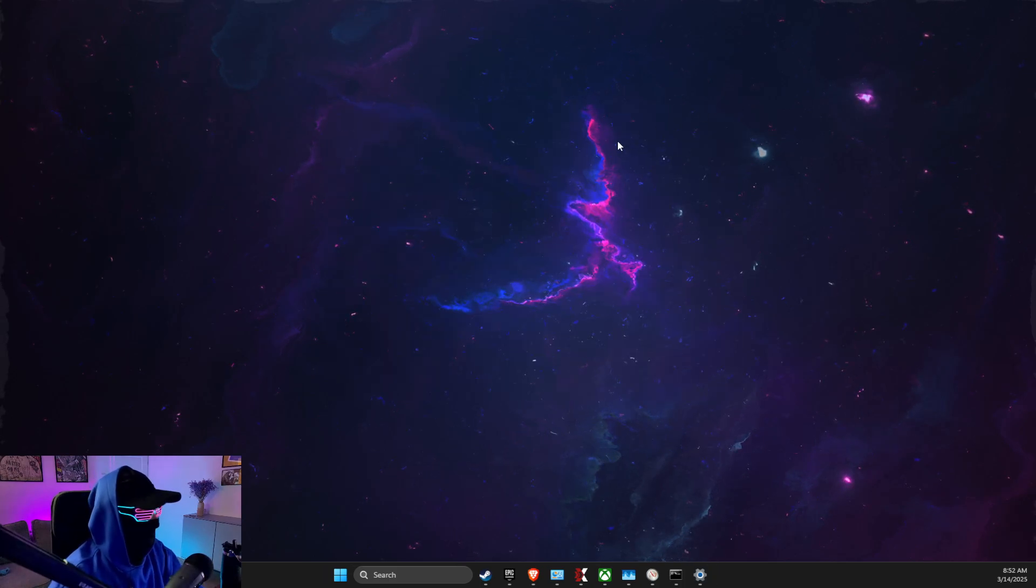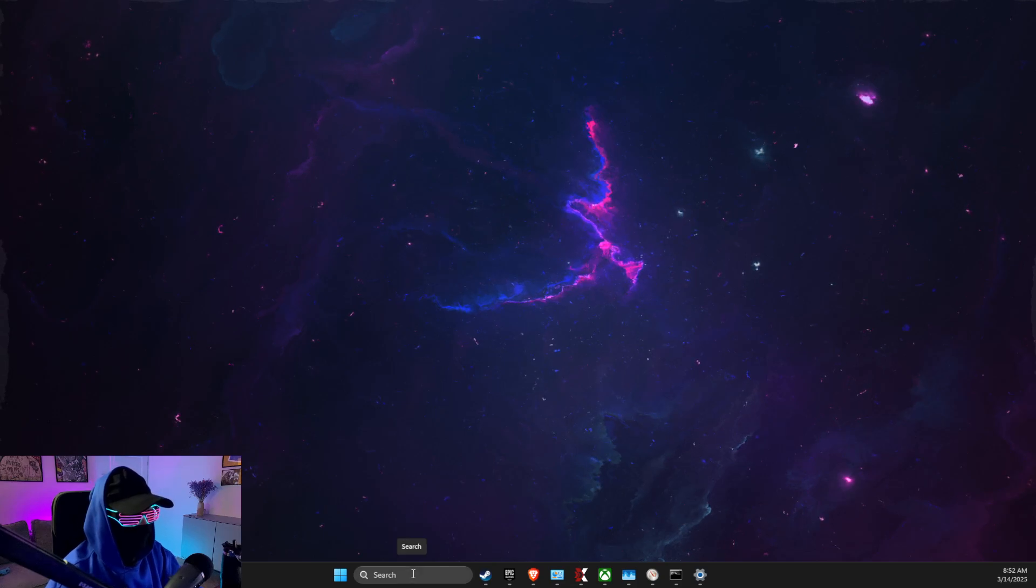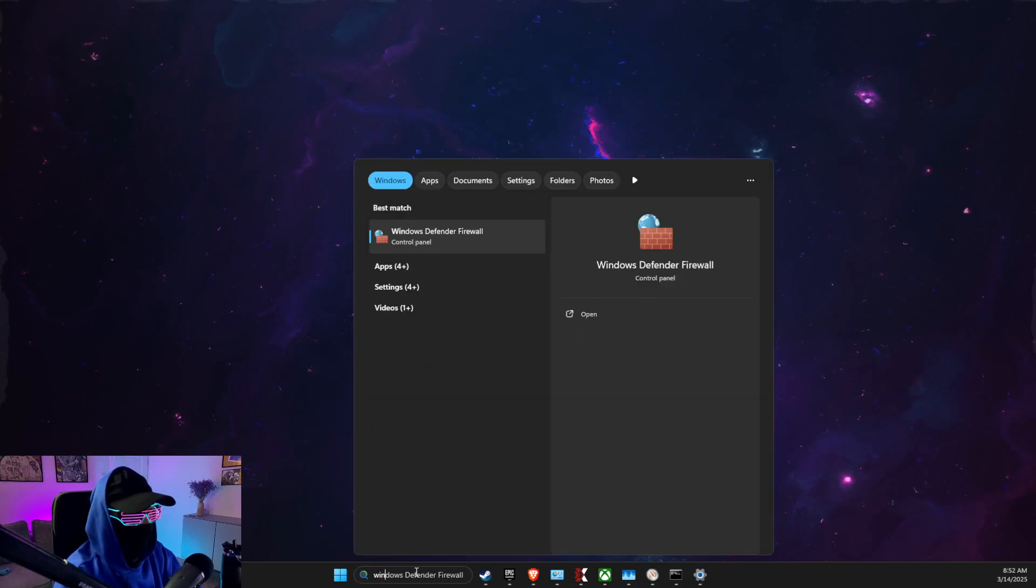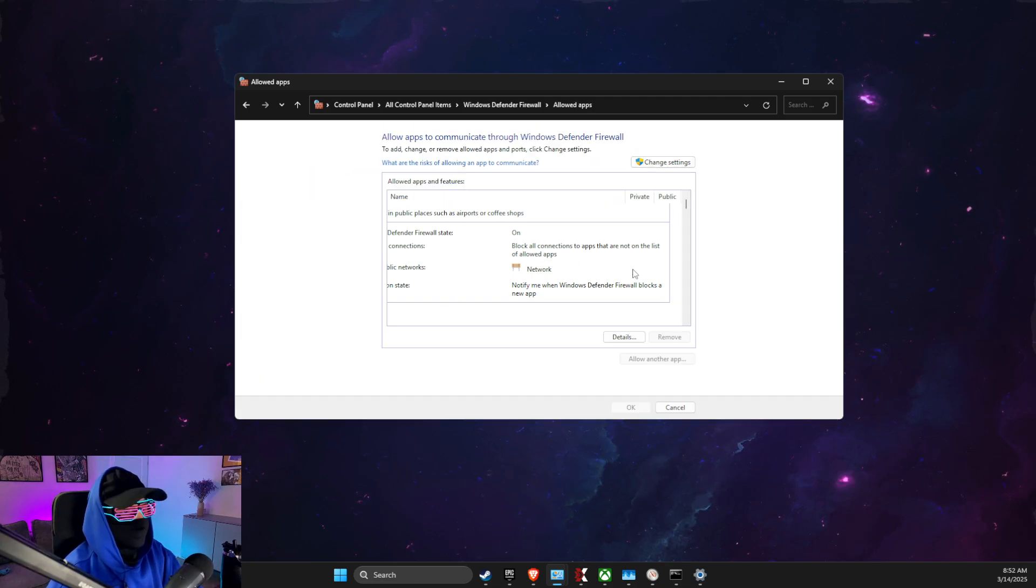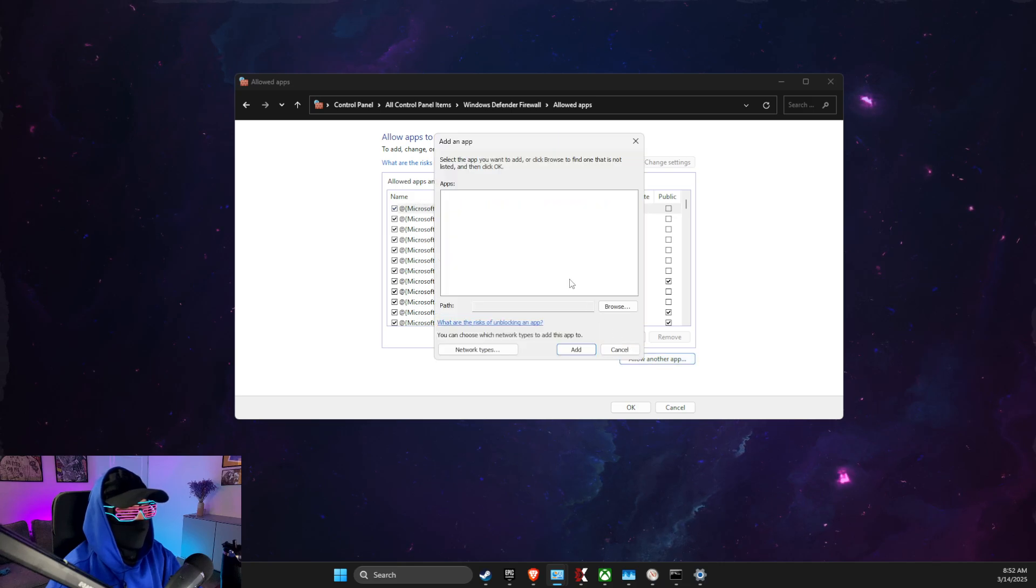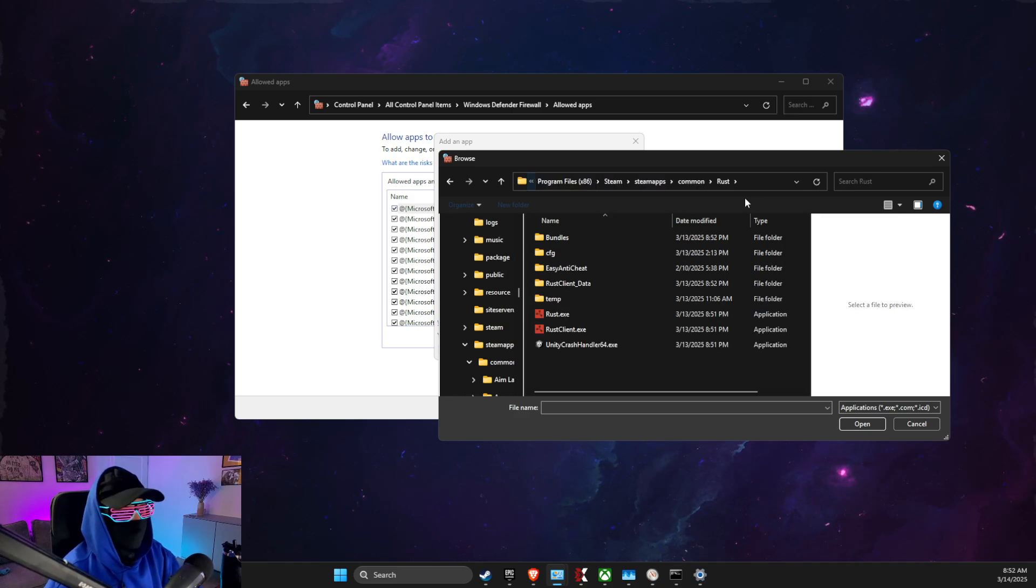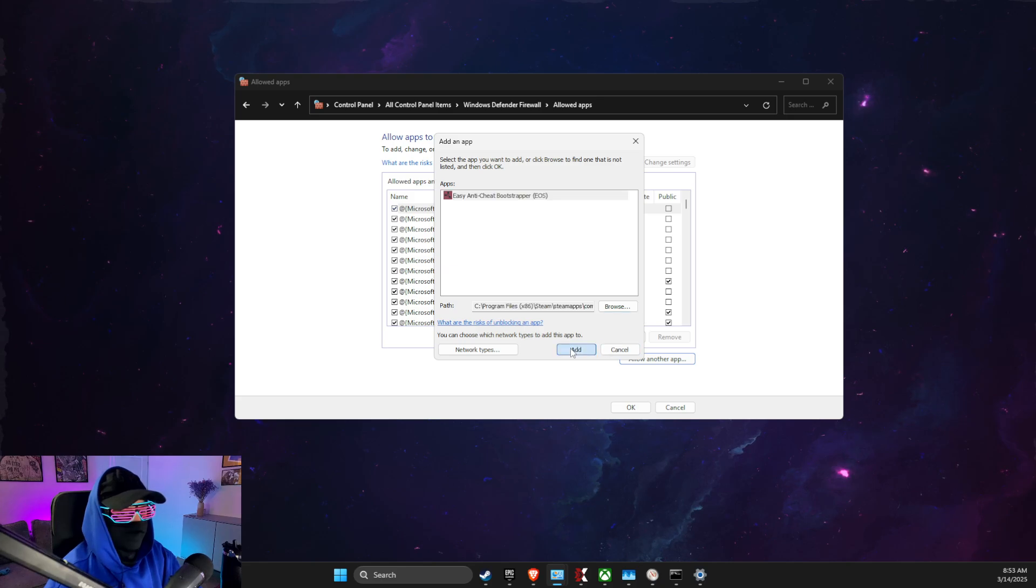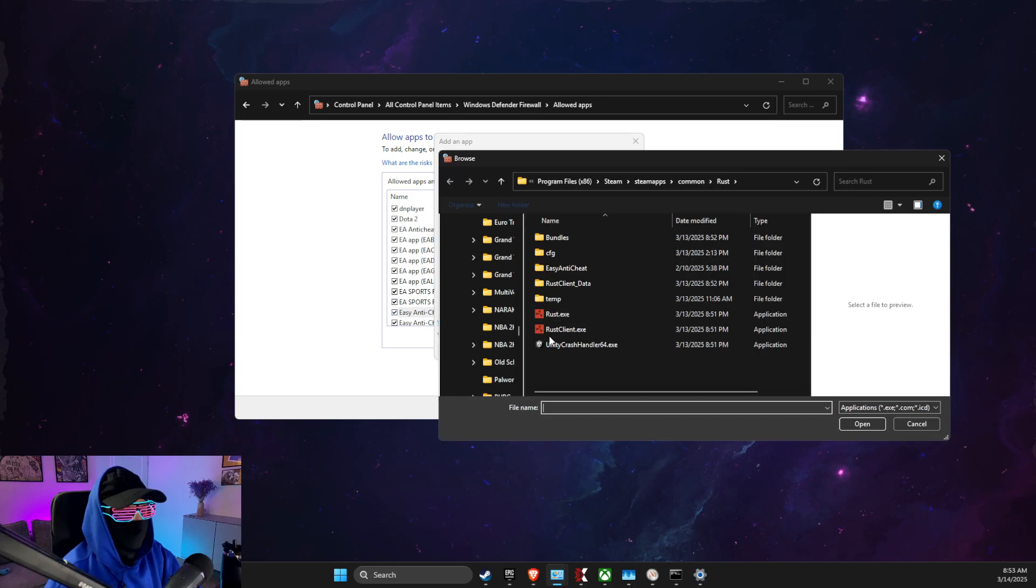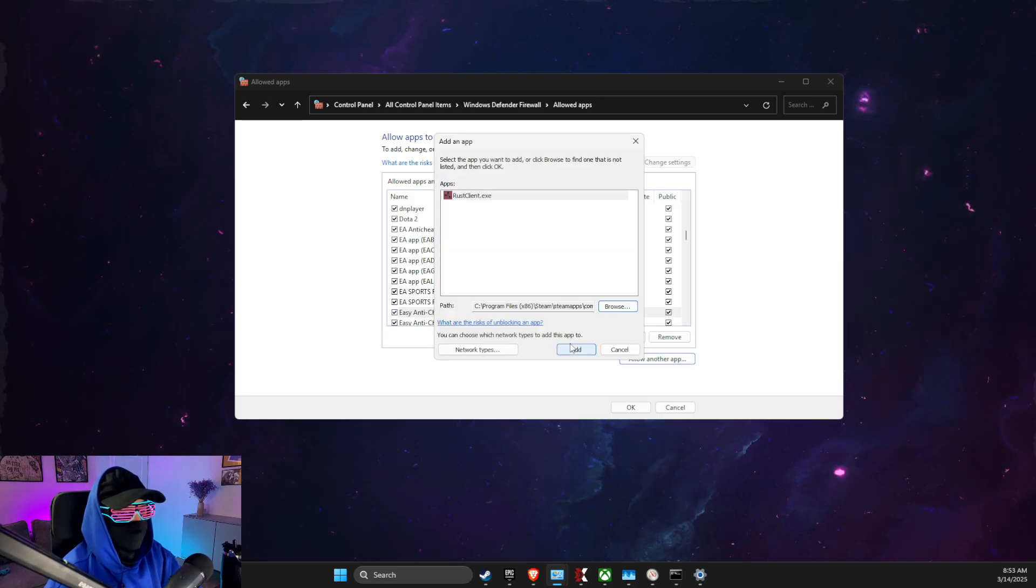If the problem persists, then go to Windows Defender Firewall, allow an app or feature through Windows Defender Firewall, Change Settings, Allow Another App, Browse, and then we just need to paste the path that we copied from Rust and you will see rust.exe added here. And then Allow Another App, Browse, and add rust_client.exe here.